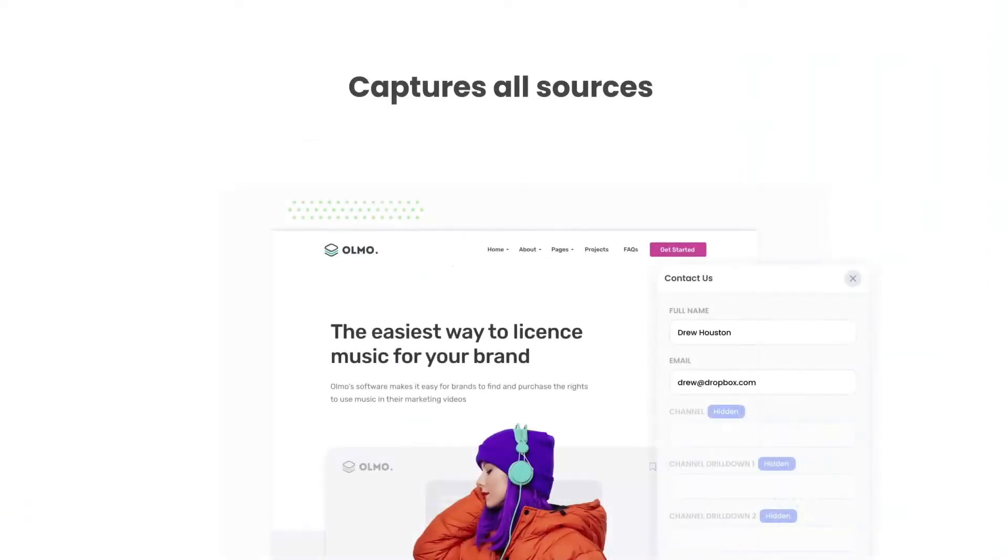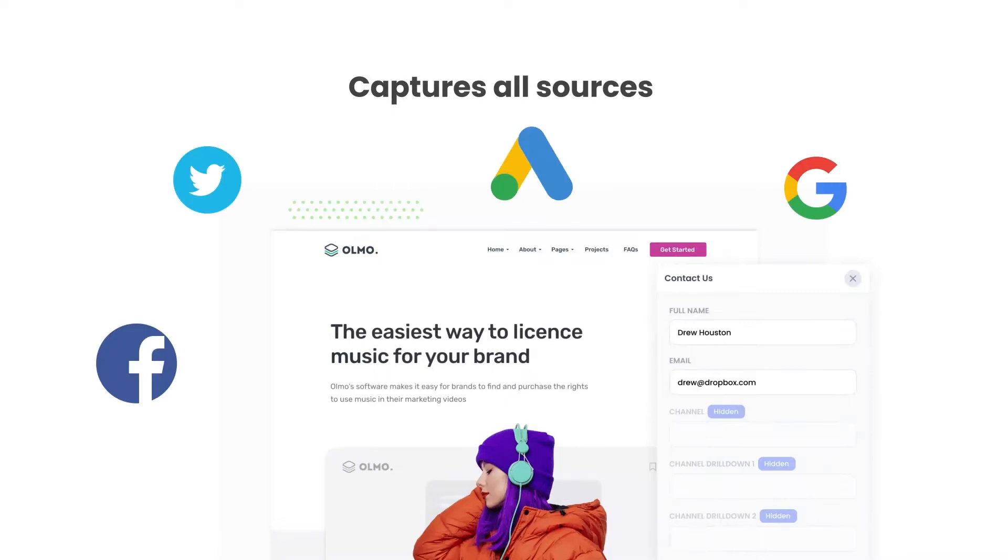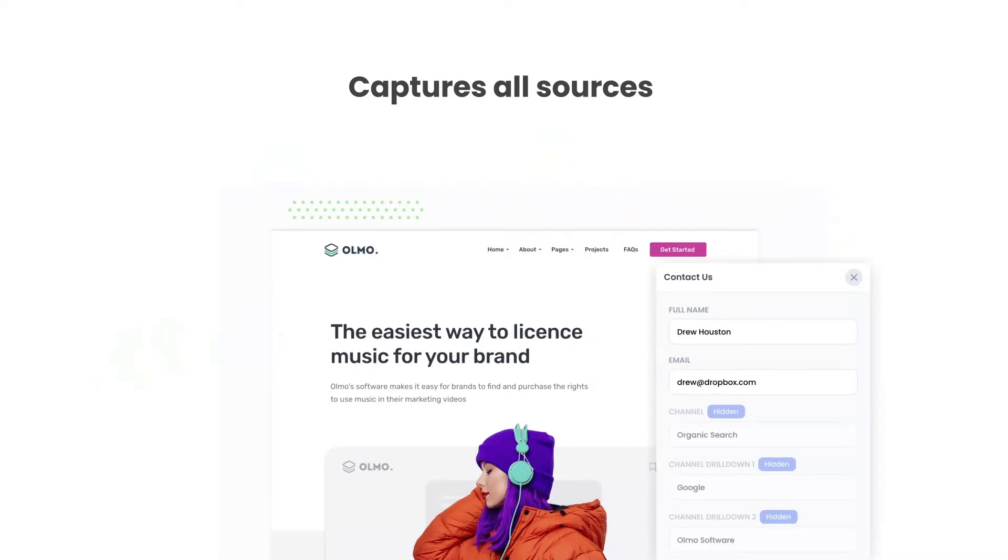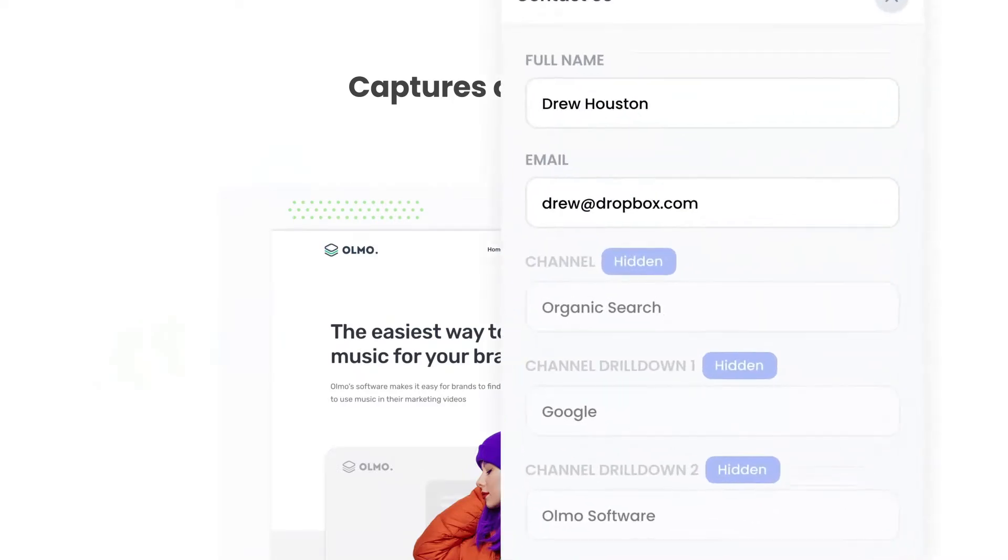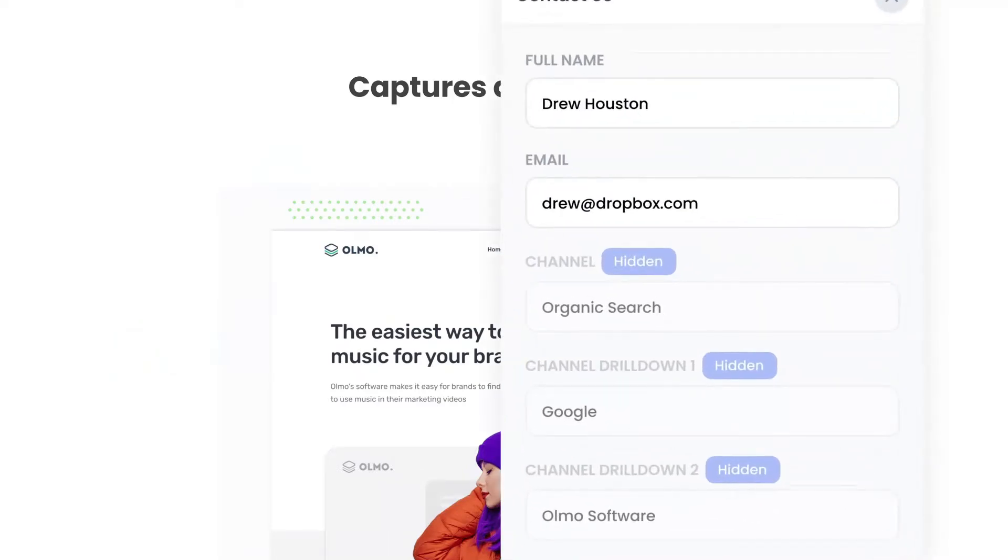There are a number of benefits to using Attributer. Firstly, Attributer passes through data on visitors from all channels, including Organic Search, Organic Social, etc. So you'll know where all your leads are coming from, not just those from your paid ad campaigns.